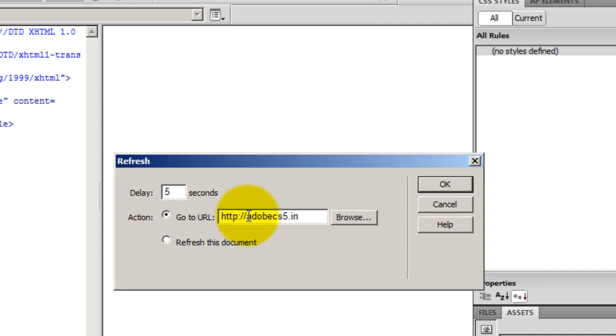So what I've done is I would want that this web page should refresh to my website HTTP adobecs5.in after a delay of five seconds. You can also make the same page refresh, not to any other website but to itself, just the page refreshing.